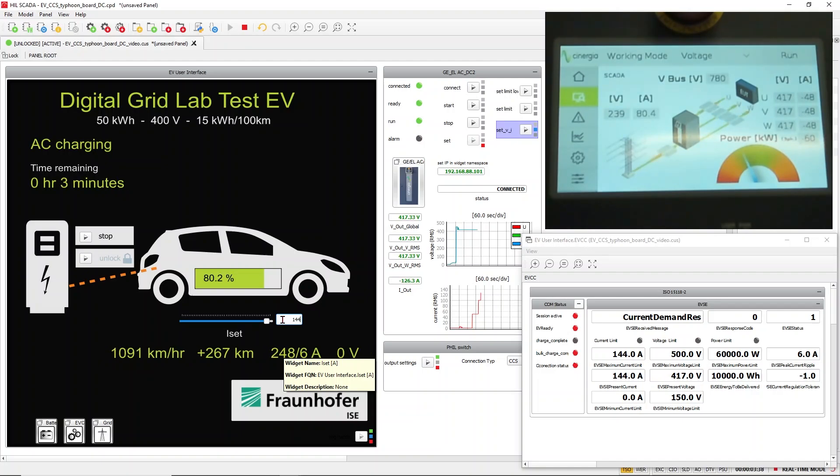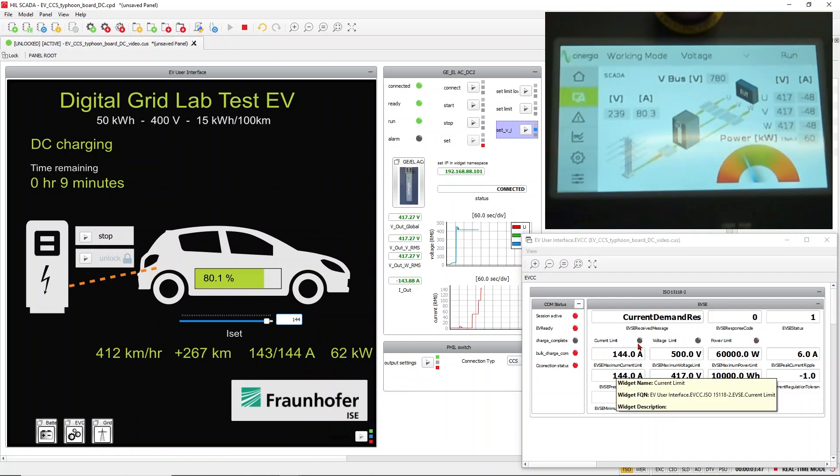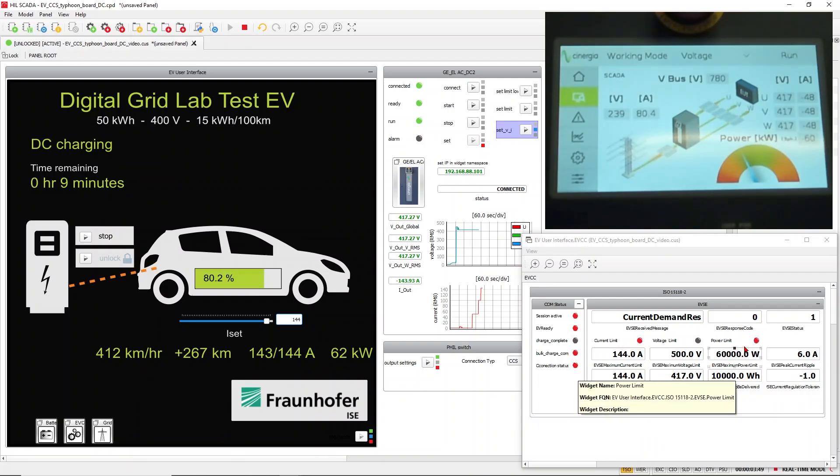Then you can sometimes see that we are at the maximum the charger can provide. So sometimes we are at current limit or at the power limit.